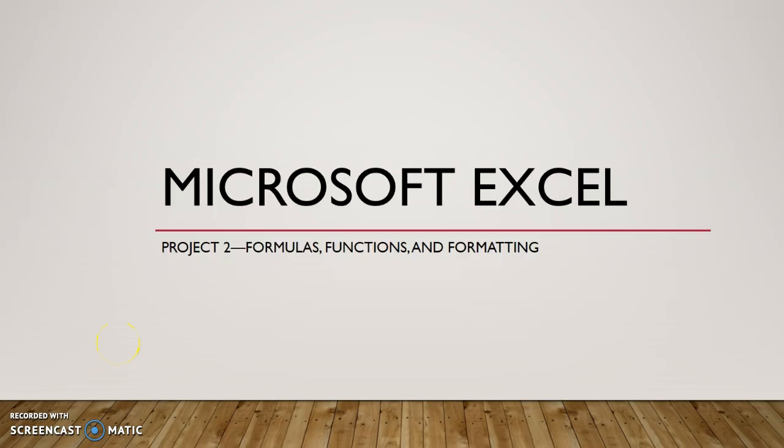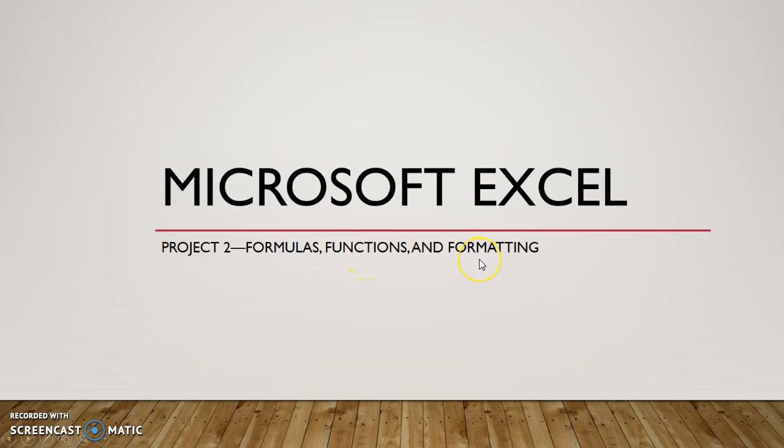Okay, this is Microsoft Excel. Moving on now to project two. So project two, the main focus is formulas, functions and formatting.